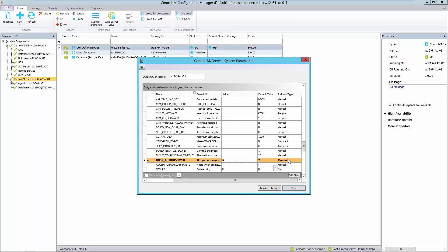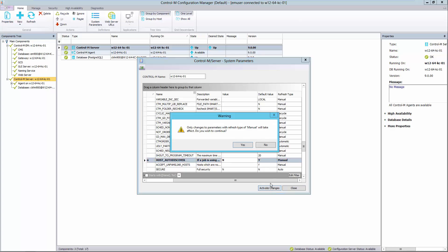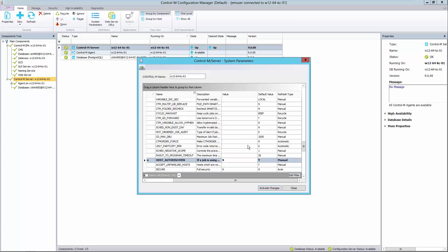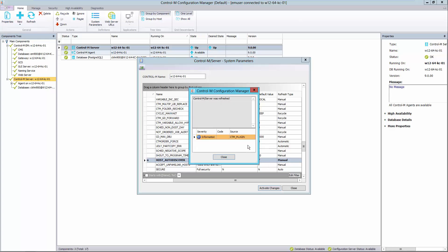We notice that the effect type is manual, meaning that we need to restart the Control-M server. Click Activate Changes, select Yes, and close.